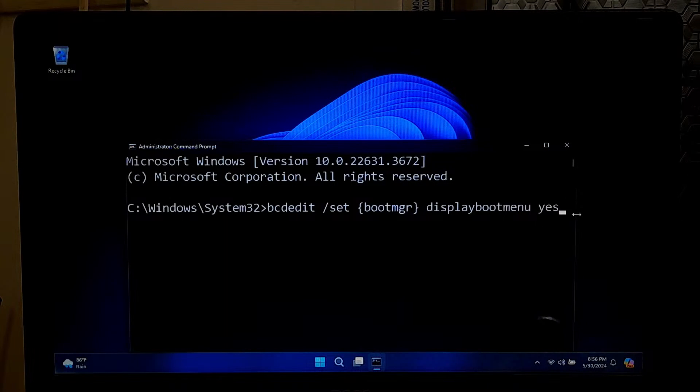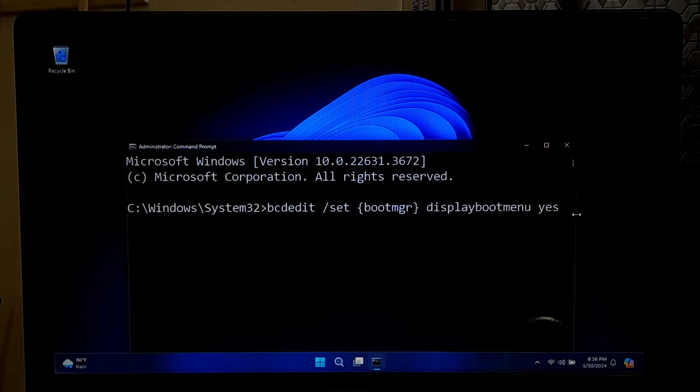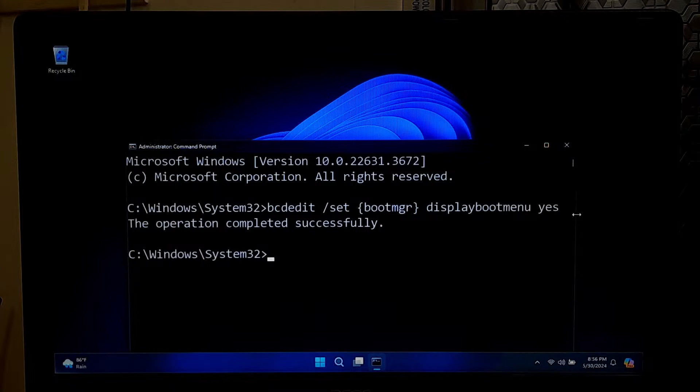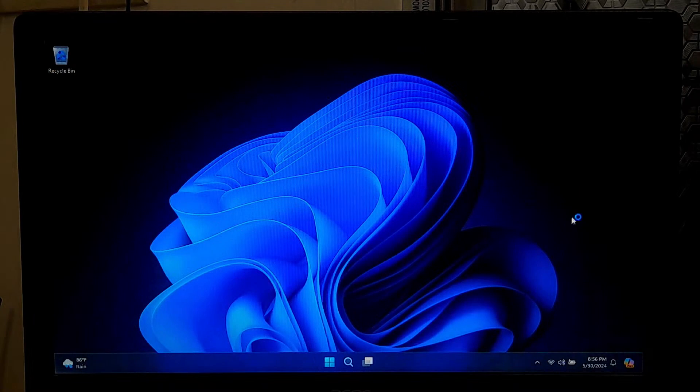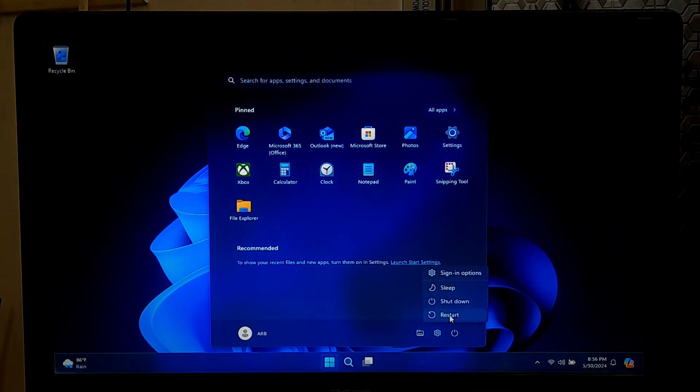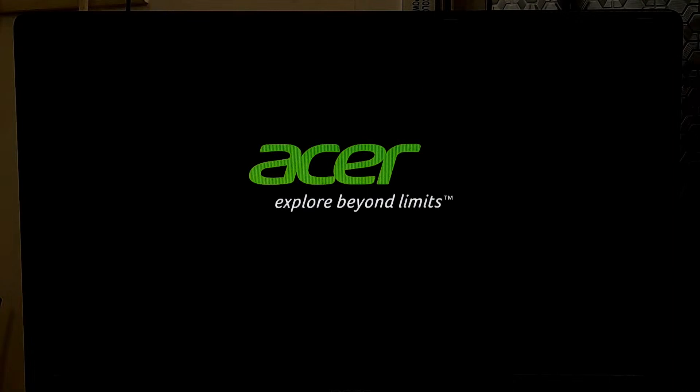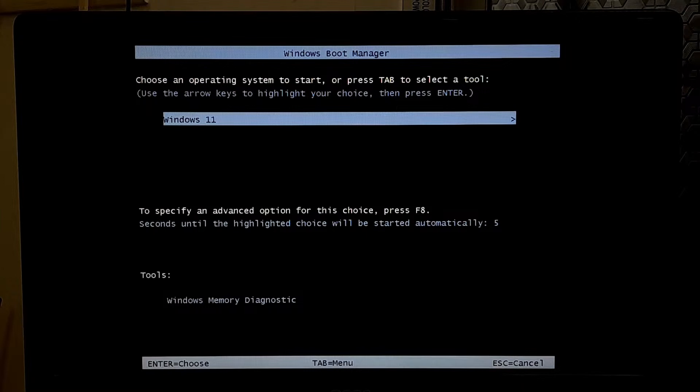This command configures the boot manager to display the boot menu. After applying this command, you should see the message 'The operation completed successfully.' After that, exit from the Command Prompt. Now restart your computer. You should now see the dual boot menu with options to boot into Windows 10 or Windows 11. If you are lucky, then this simple step would solve the issue of missing dual boot option in Windows 10 and Windows 11.